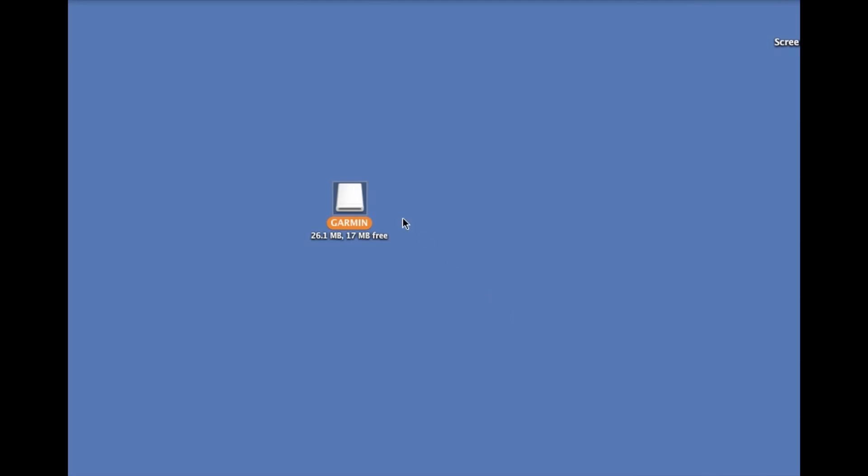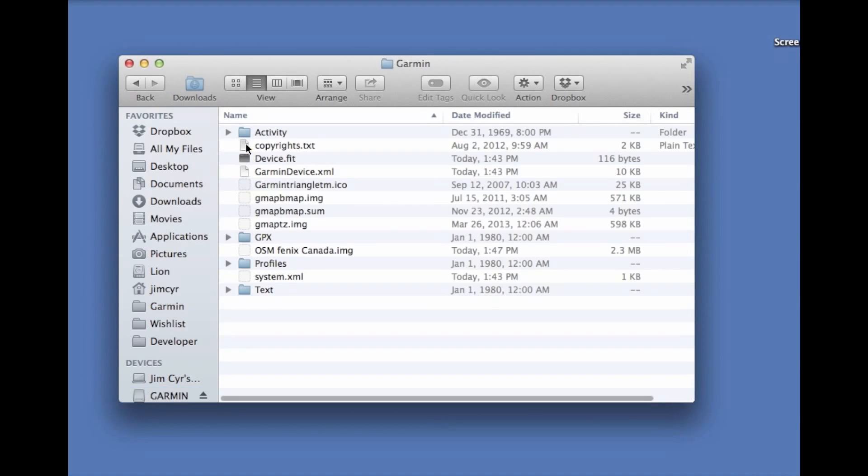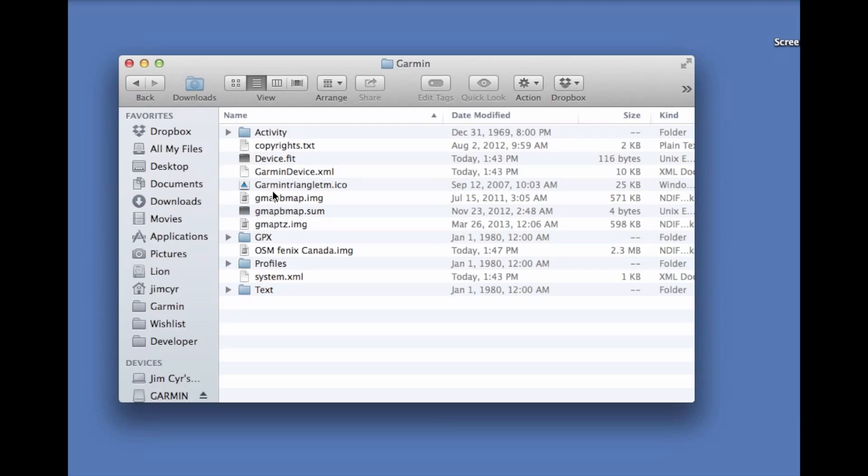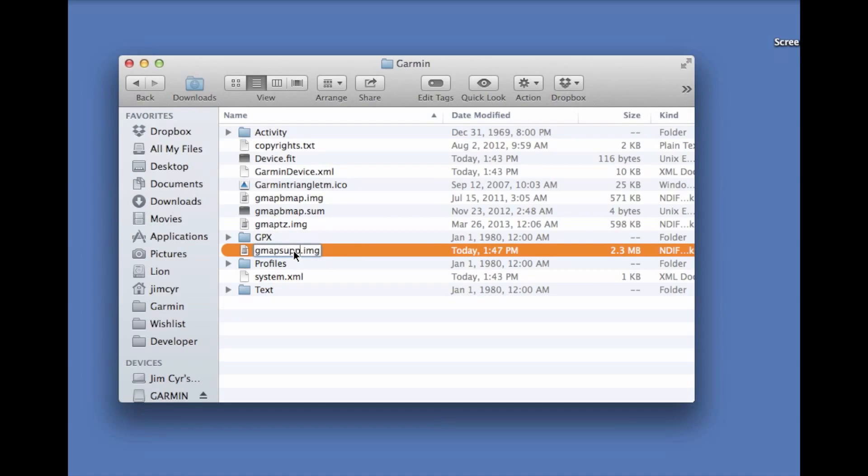Once done we can open up our Garmin drive, this is our Fenix. Once we're plugged in via USB we can see the internal storage, open up the Garmin folder, and we should see the OSM Fenix Canada dot image file. What we're going to do is simply rename that to gmapsupp for supplement map.